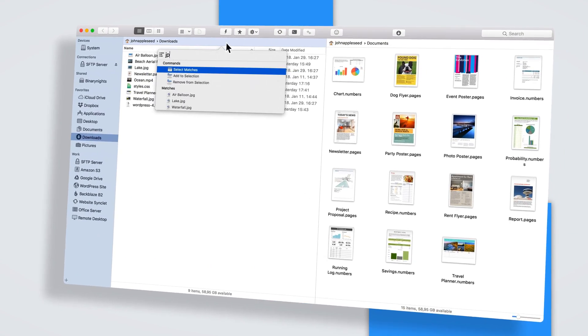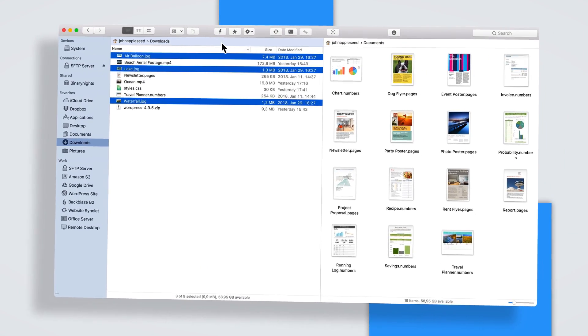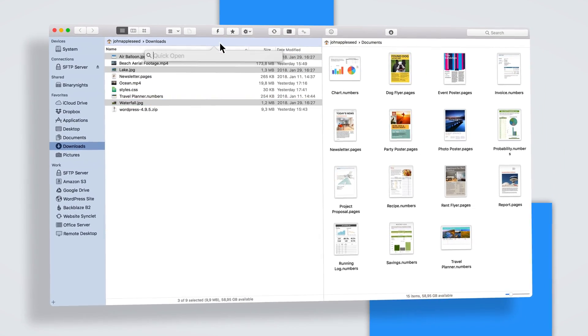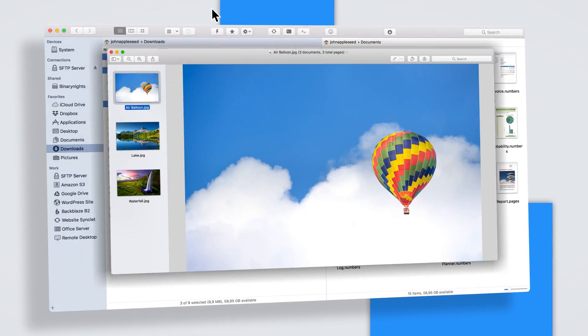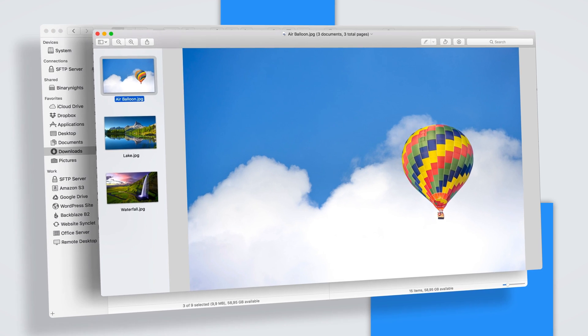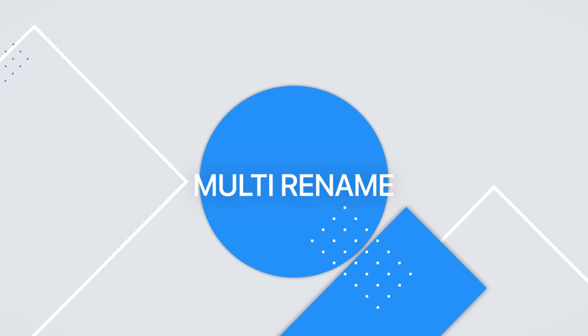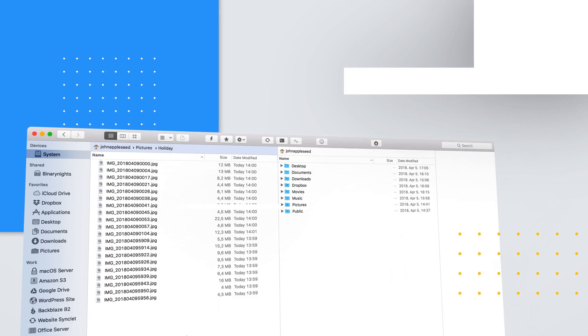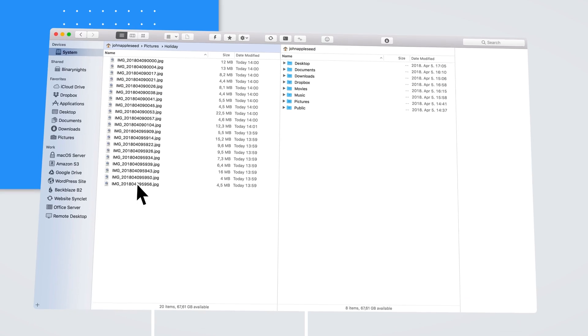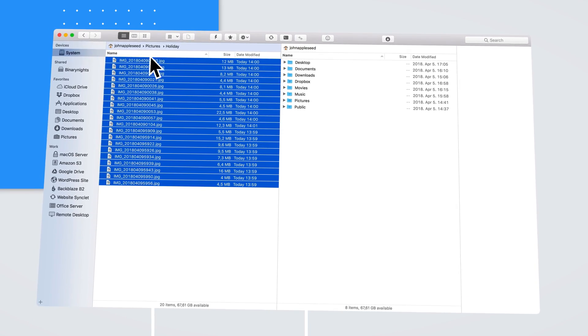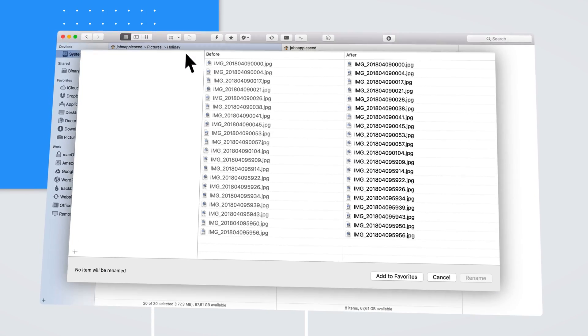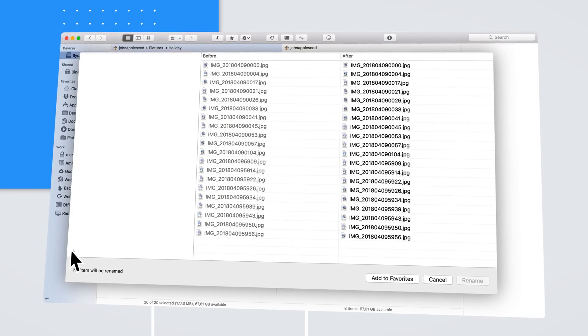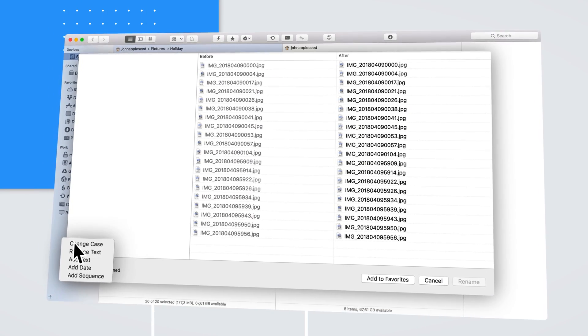Access your apps, favorites and commands efficiently using only your keyboard. Rename batches of files with a powerful set of renaming options.